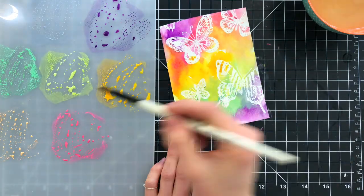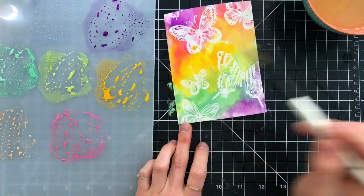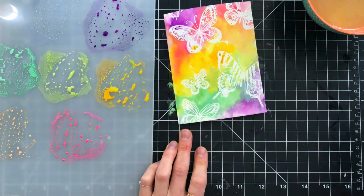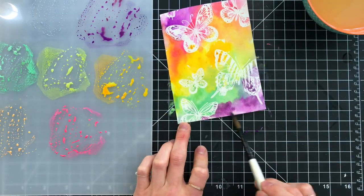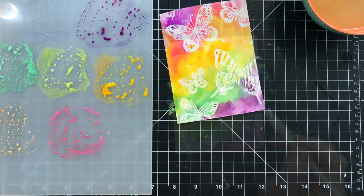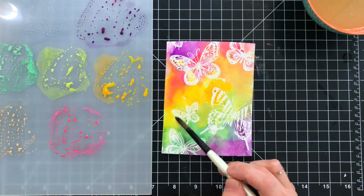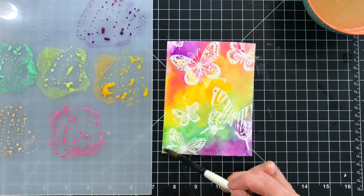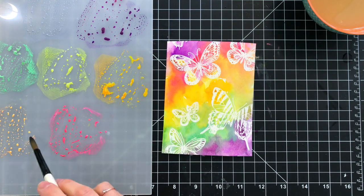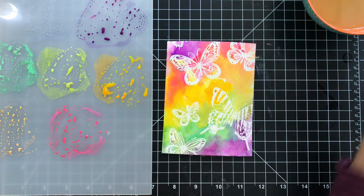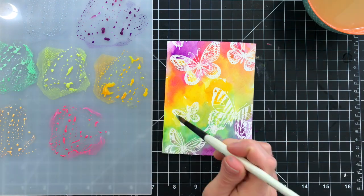I'm just creating a fun rainbow of colors here, and you'll notice that I had already embossed these butterflies onto this watercolor paper, and the butterflies are resisting the ink.